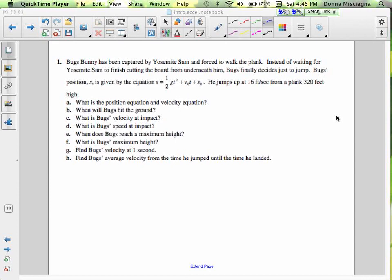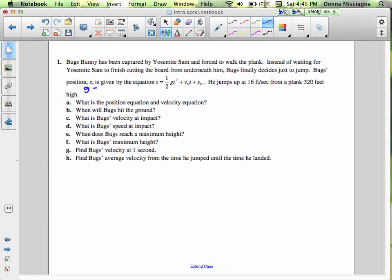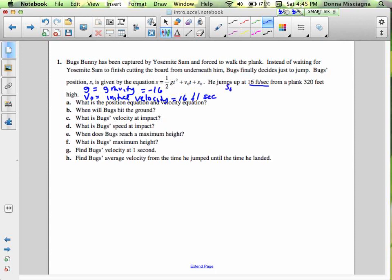In that equation, g is the coefficient for gravity and that equals negative 16, always. V-naught is initial velocity. The clue to the initial velocity is the units — velocity is in units per time, in this case feet per second. So Bugs Bunny's initial velocity is 16 feet per second. And s-naught is initial height. He's starting 320 feet high — that's how high the plank is.